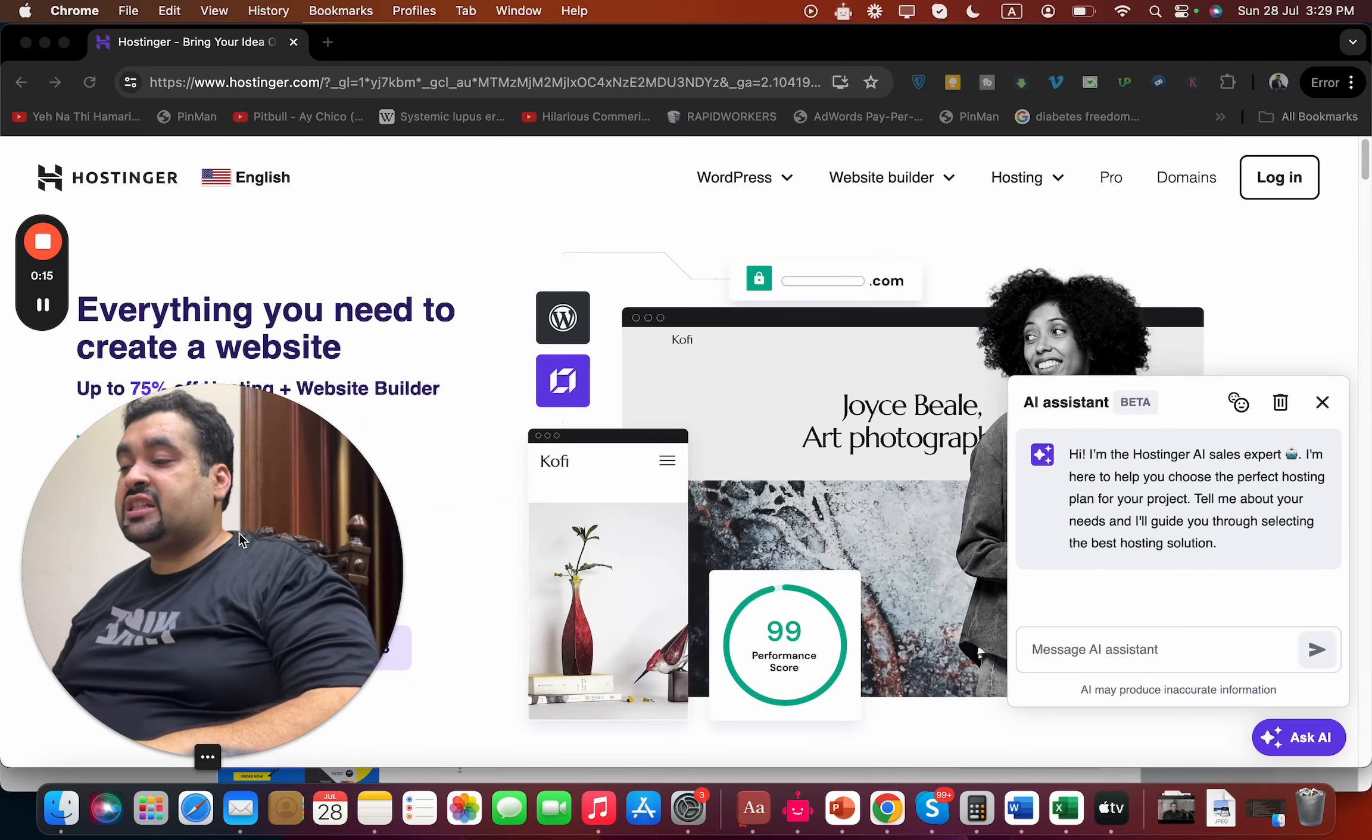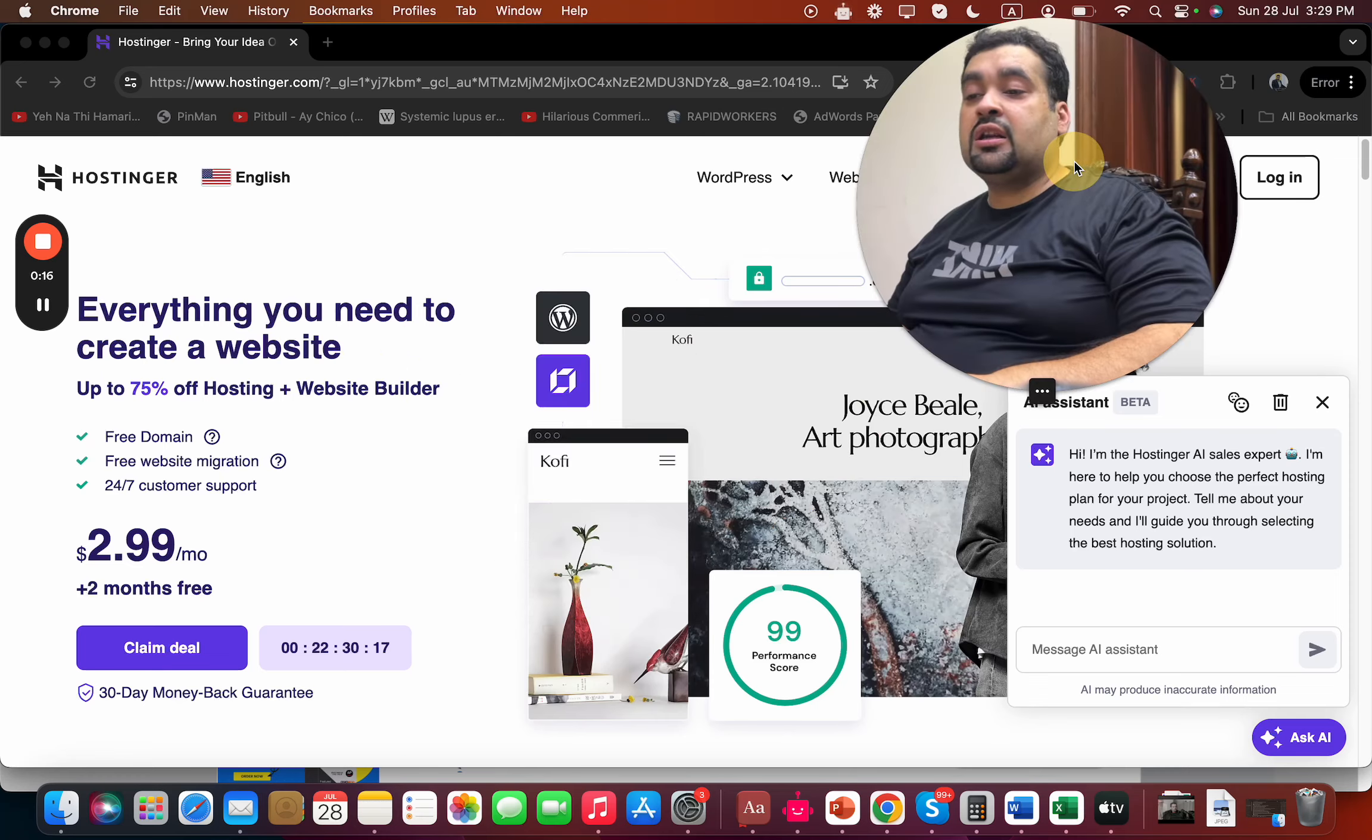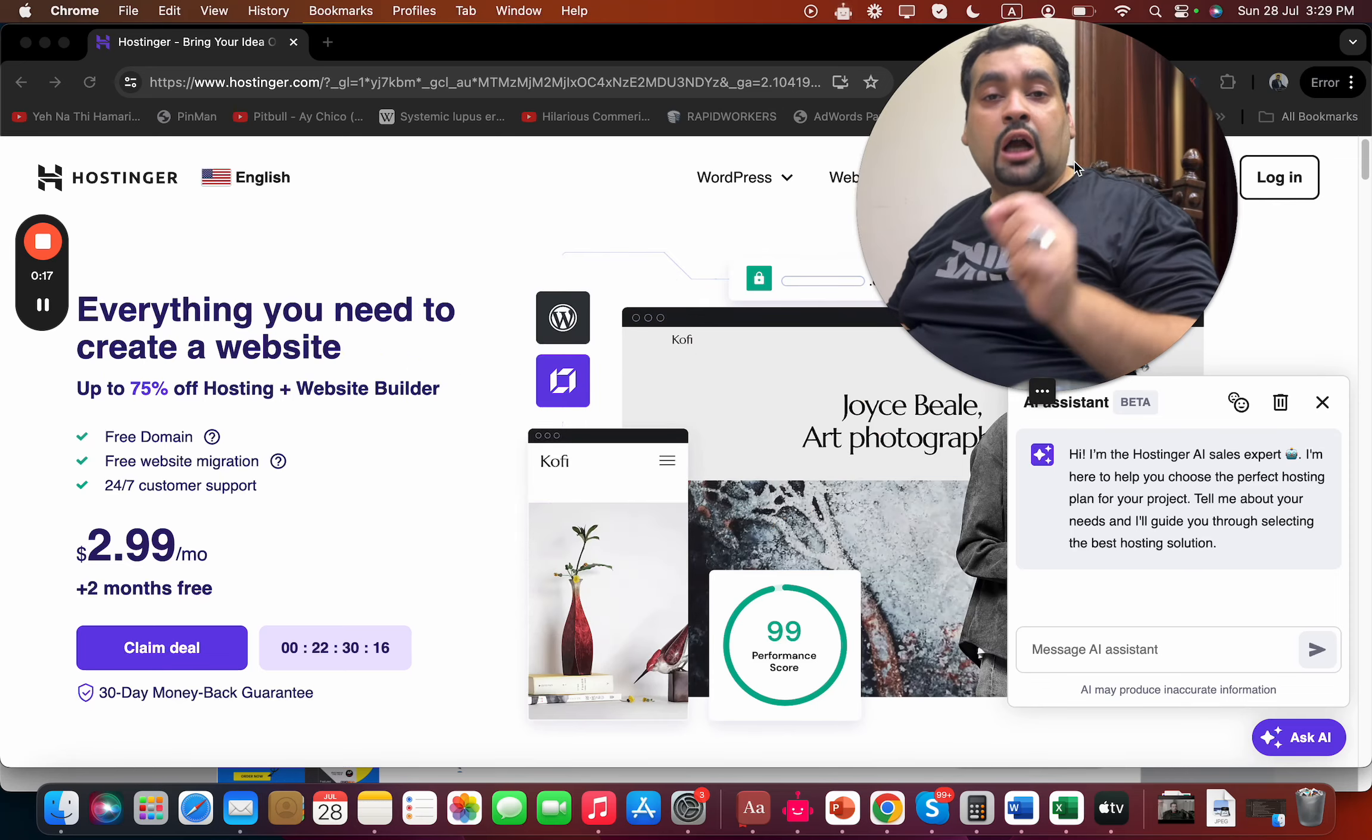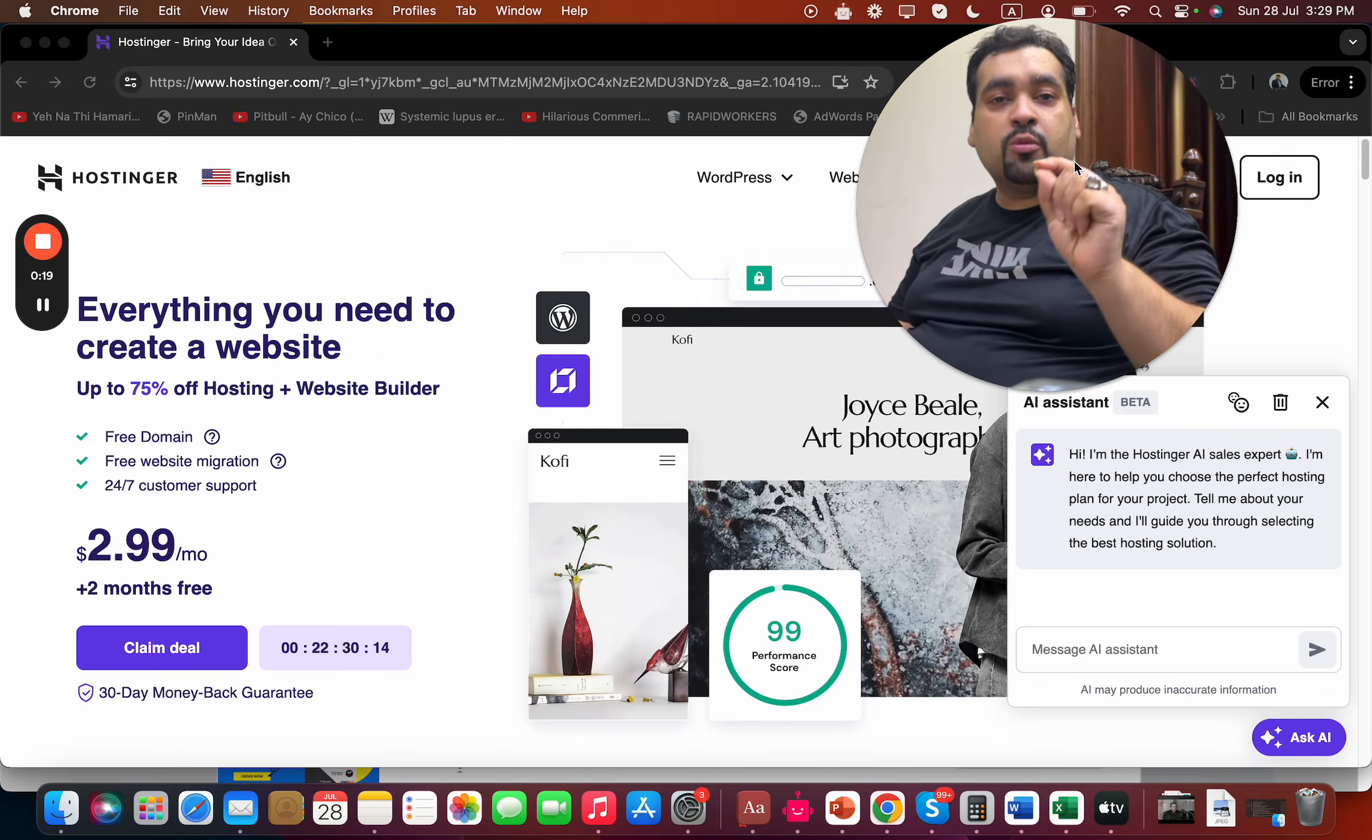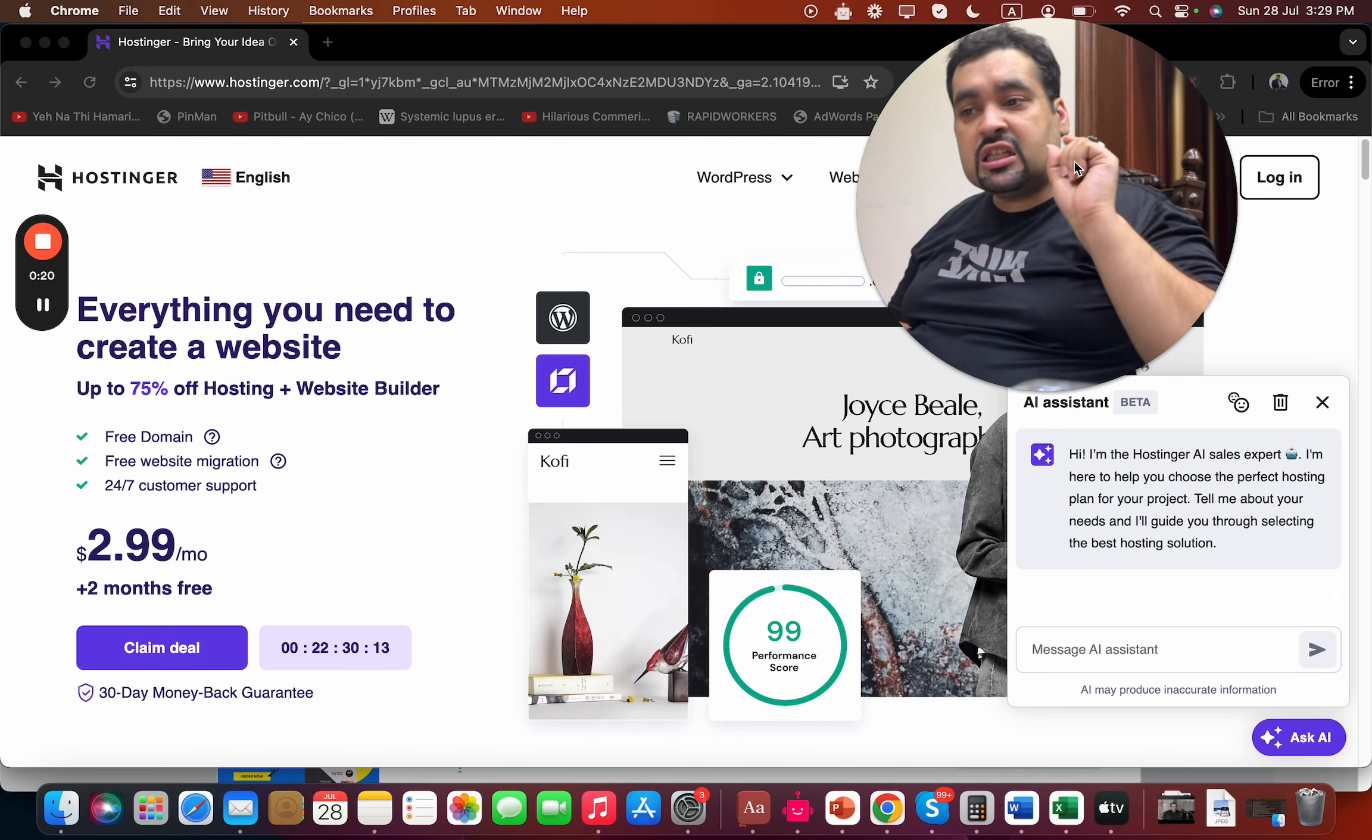If you are looking to buy hosting from Hostinger with a special exclusive discount, simply click on the link in the description. Once you click on the exclusive discount link, you will be directed to a page like this. Here I will show you how you can buy hosting from Hostinger with